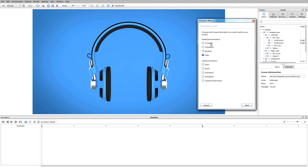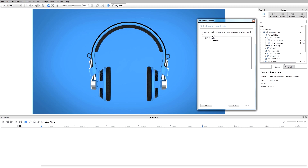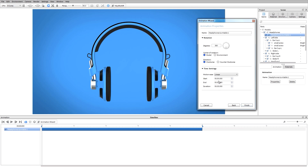These fades can be anywhere from zero to a hundred percent visibility. Let's go ahead and apply a turntable animation. I'll select turntable then hit next. It's going to ask me for the model that I would like to actually animate, so I'll go ahead and select my headphones. When I hit next it's automatically going to give me an animation down on the timeline of 360 degrees with the default value of five seconds.